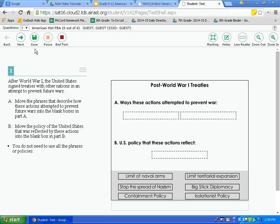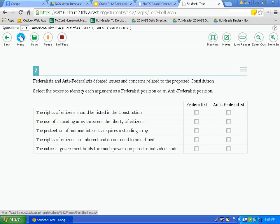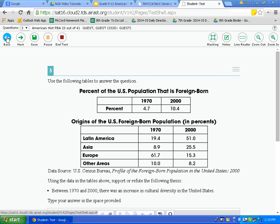Now let's review the navigation tools available on the new Ohio State test. They are in the top left corner right underneath the questions drop-down. First, let's look at the next button and the back button. To go to the next question — I am on question one — I simply click next. That takes me to the next question. To go back to previous questions, I can simply click the back button, or use the questions drop-down.